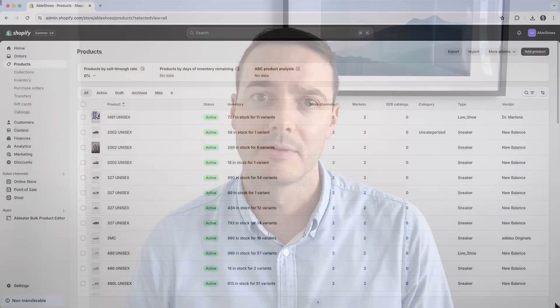Hi, my name is Daniel and I'm the founder of AbleStar. Today I'll show you how to quickly and safely edit your Shopify products using our app.